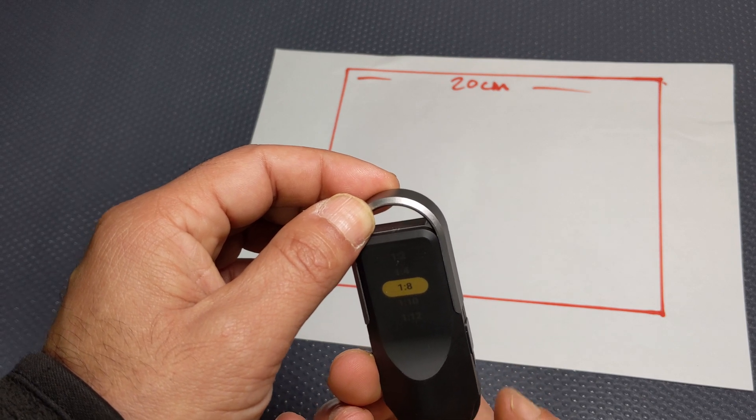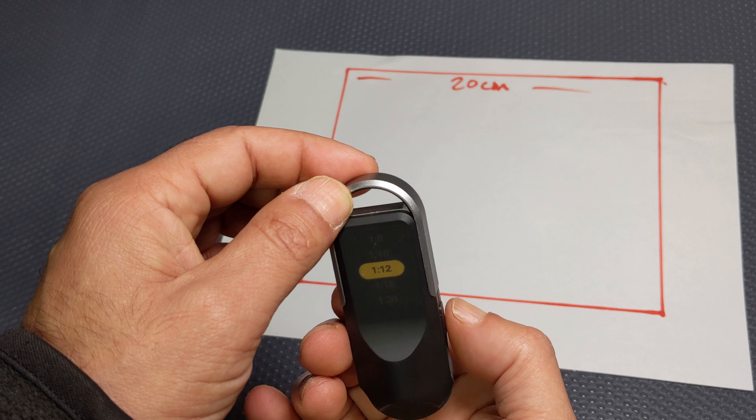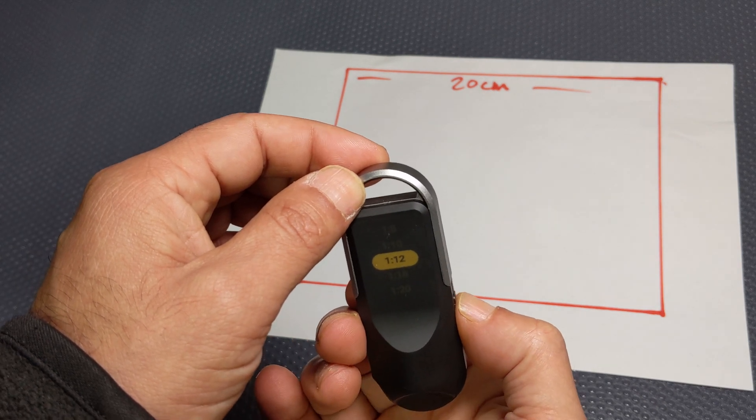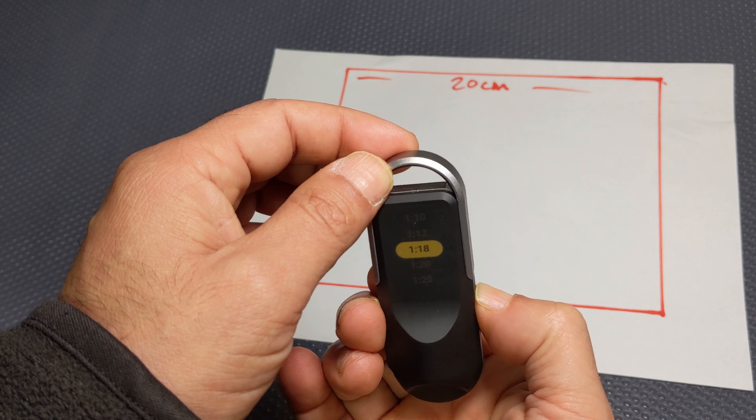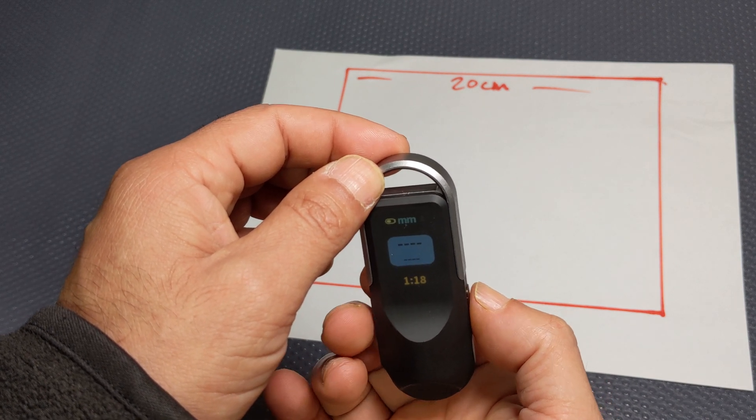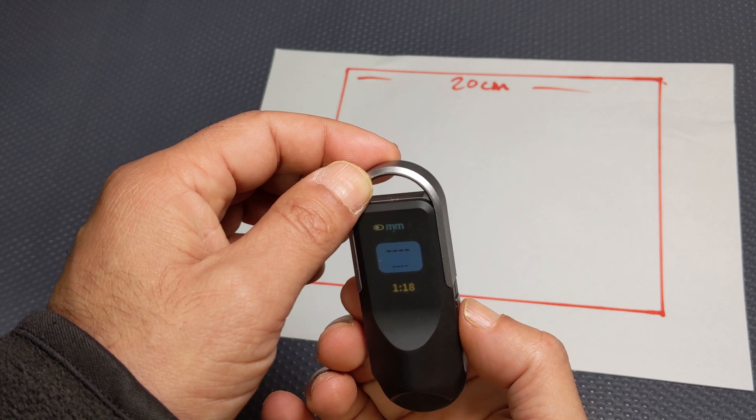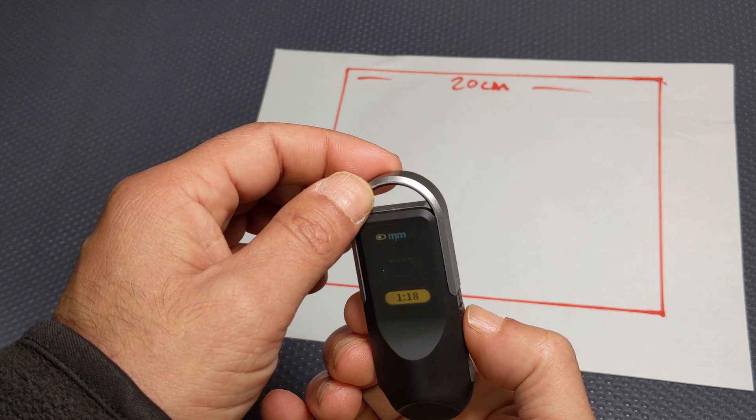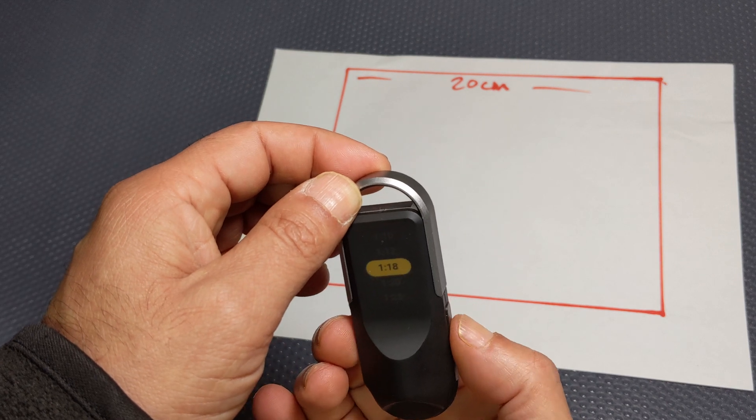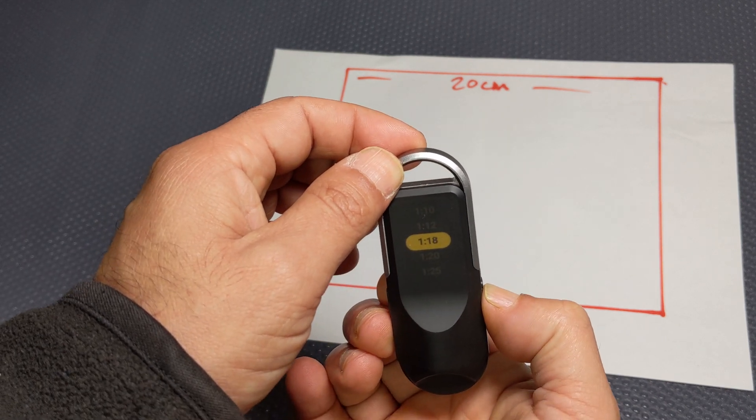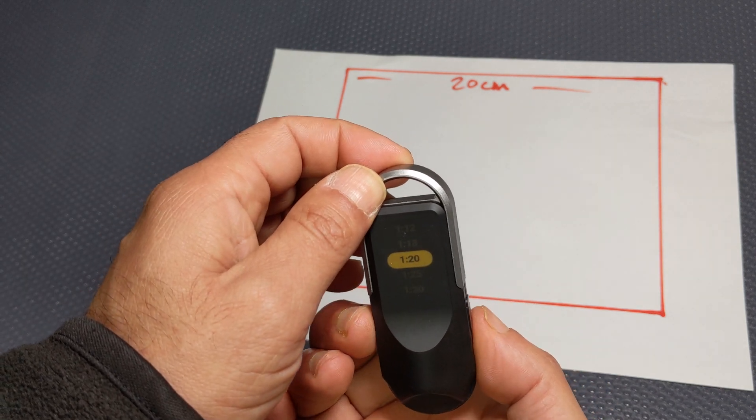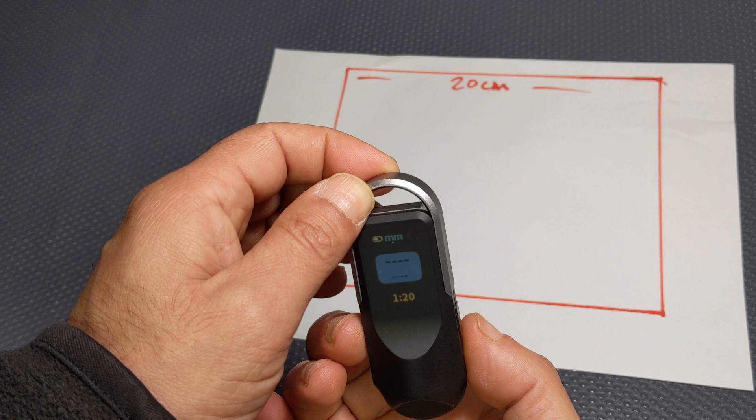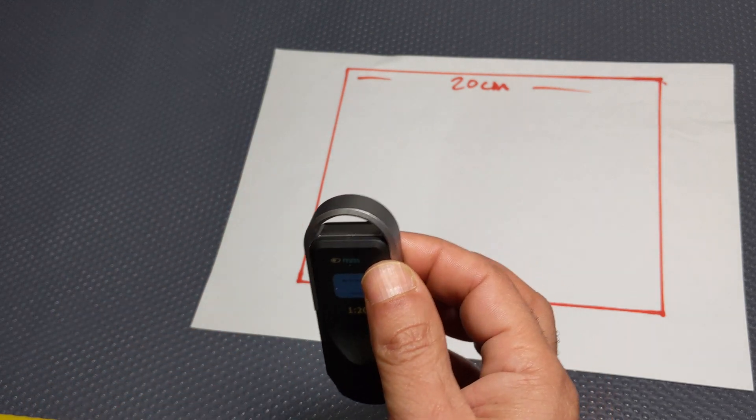And you can also use the wheel to navigate. So select your scale according to what you're working with. I'm just going to say I don't know, one to twenty. Press the left button to confirm.